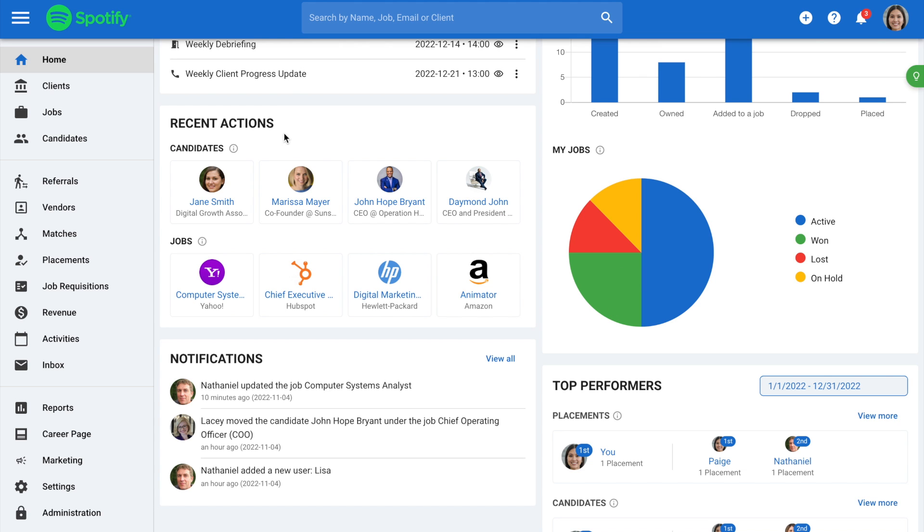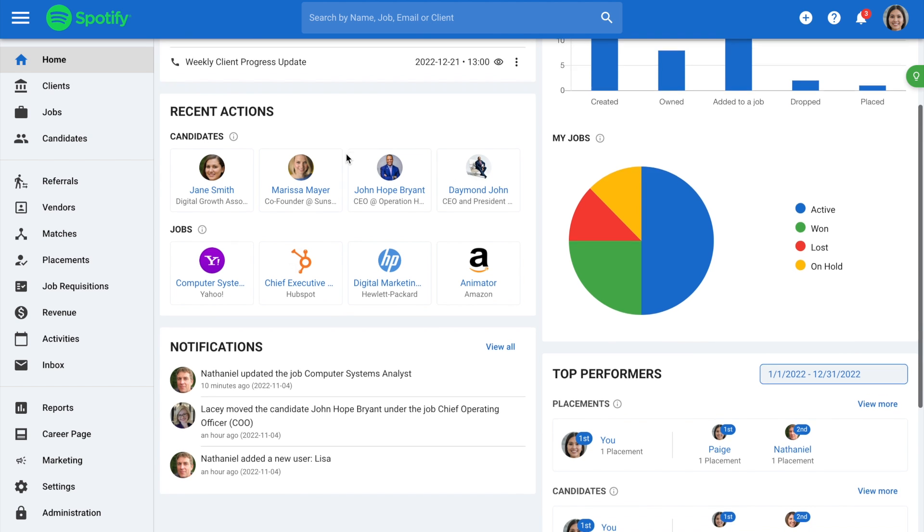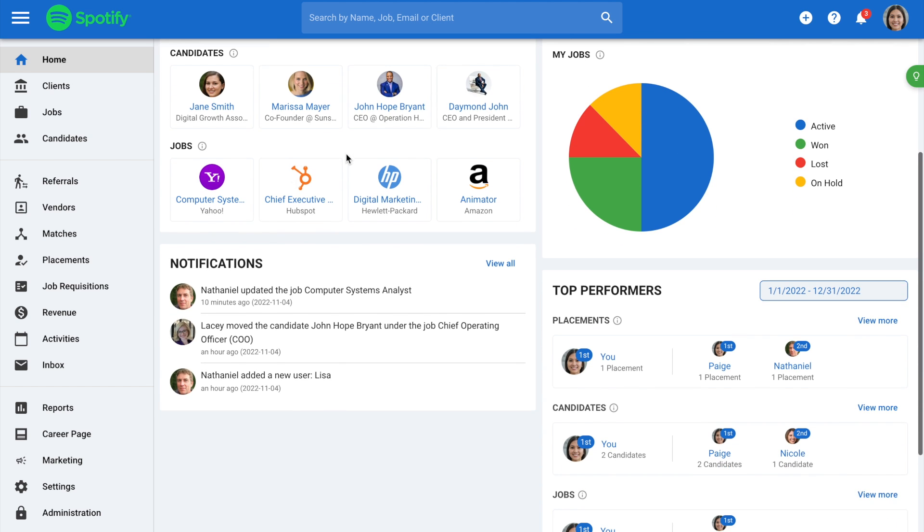Recent Actions shows the most recent actions performed by the user and is an easy way to go back to a recently viewed job or candidate profile.